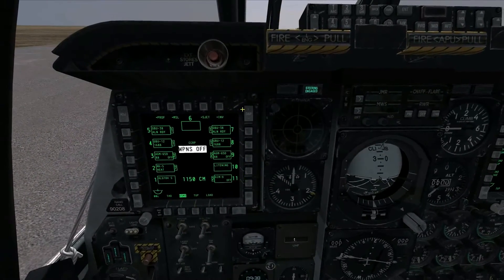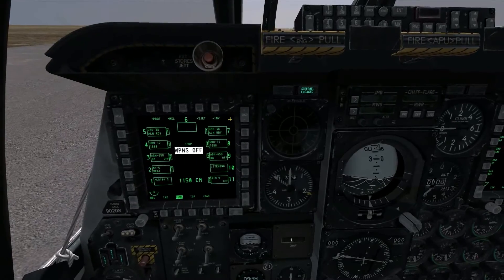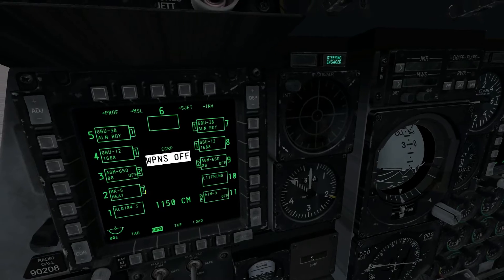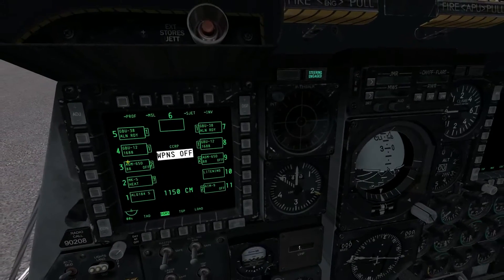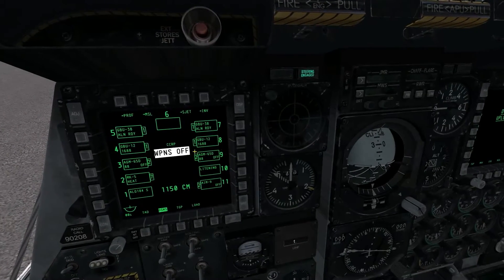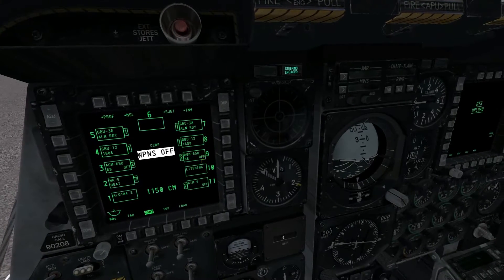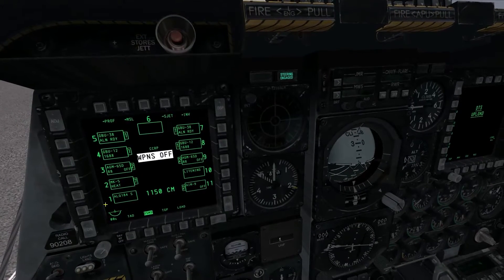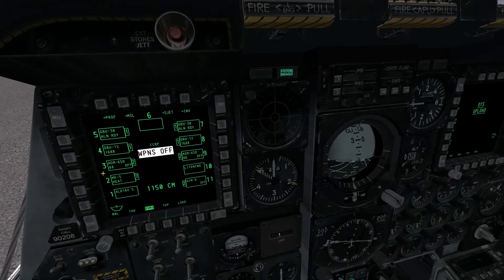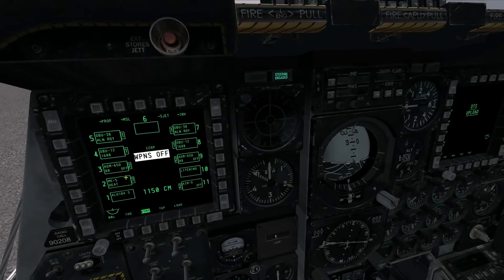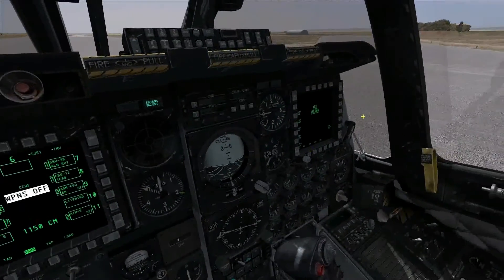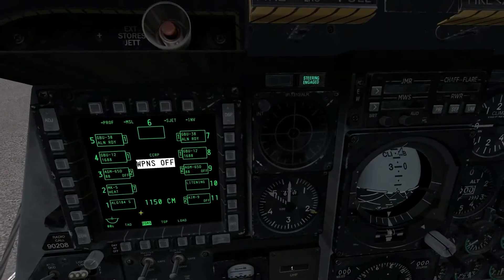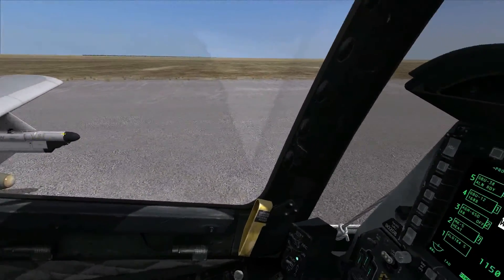That covers the main page of the DSMS. Each number on the inside gives a count of stores. We have two AGM-65Ds on Station 3 and two on Station 9 — those are the Mavericks on each wing. We have one GBU-12 and one GBU-38 on each side for a total of four guided bombs, a Mark V rocket pod with seven high-explosive anti-tank rockets, two AIM-9s at the far right wingtip, our Lightning targeting pod on Station 10, and our ALQ-184 jammer pod on Station 1.